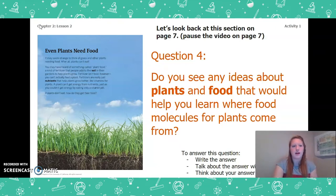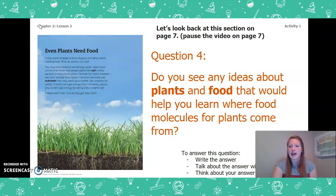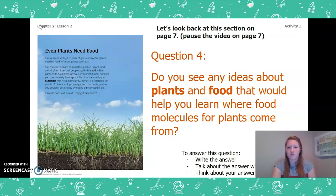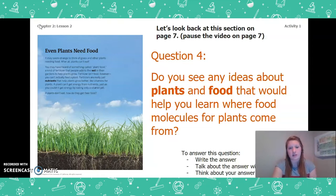Now that we've re-read these pages, I want you to answer this question: Do you see any ideas about plants and food that would help you learn where food molecules for plants come from? You can write your answer in your Chapter 2 Lesson 2 Activity Packet, talk about it with someone near you, or think about it. Don't forget to use page 4 and page 7 of the book to help you. Pause the video now to answer this question.